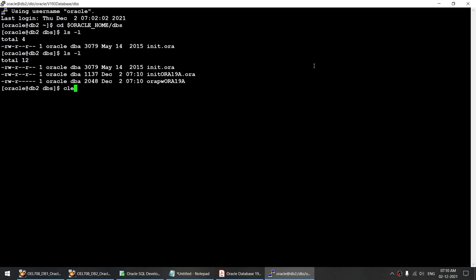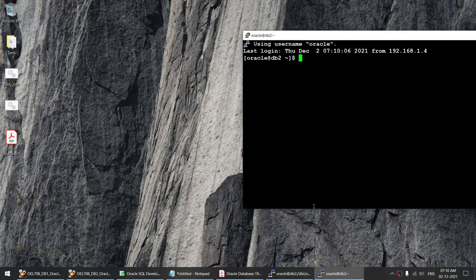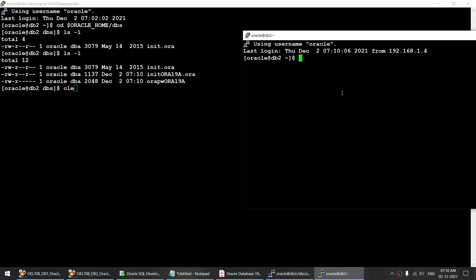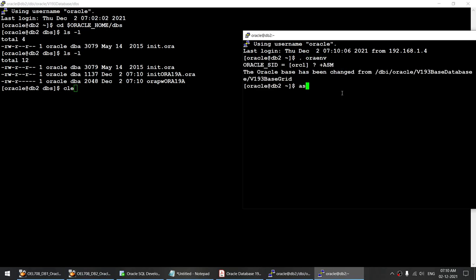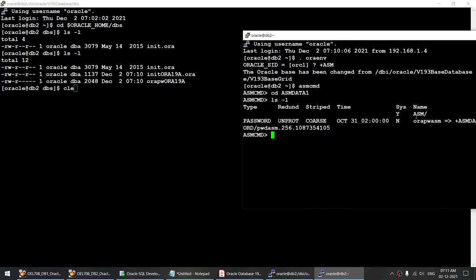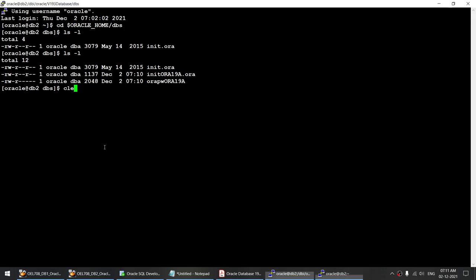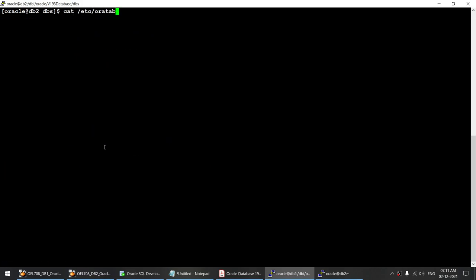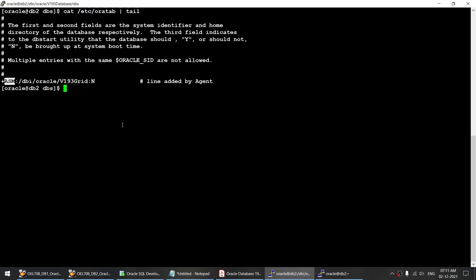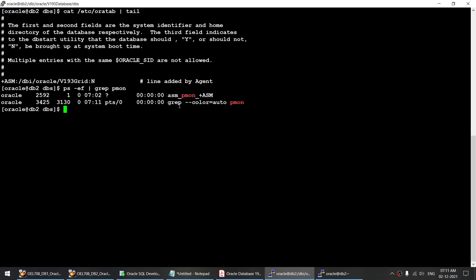Now we have logged into the target server, DB2. Let me connect one more session to this server — the second host is DB2, the first host is DB1. This particular database is in ASM. Let's go to the ASM and verify whether we have any data files or control files. As you can see, apart from ASM itself, I do not have any data file or control file. Let's verify in our /etc/oratab if we have any entry — it looks like there is no entry. Only the ASM PMON process is running.